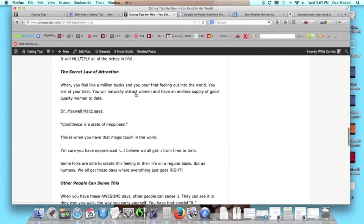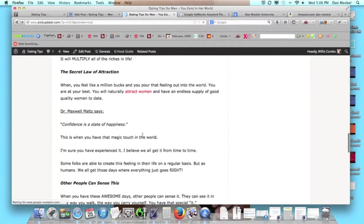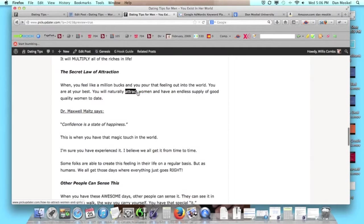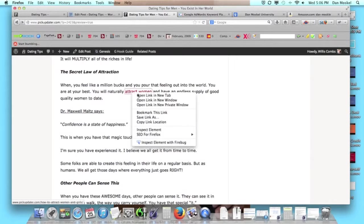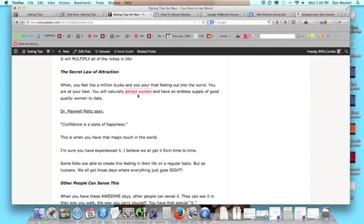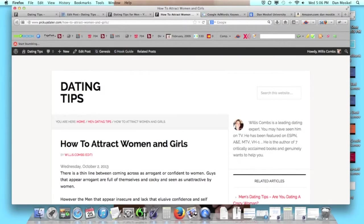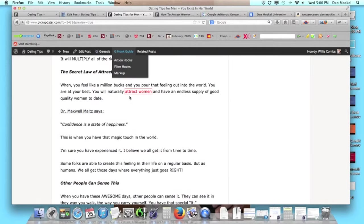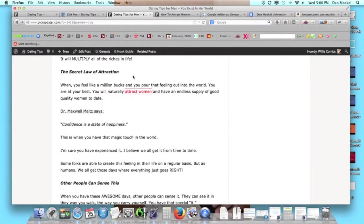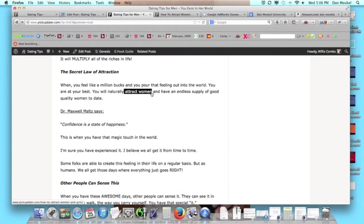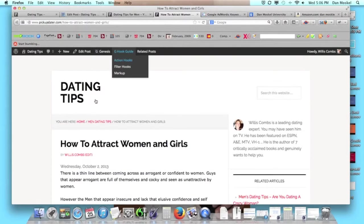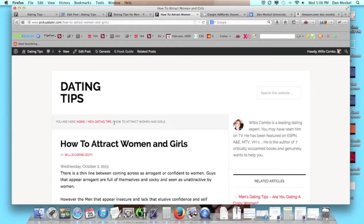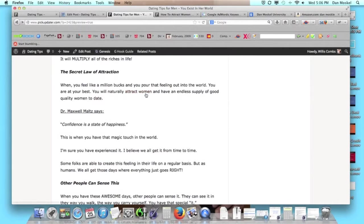What this does - this link here, once we publish this page, is voting. We are voting for this page when it comes to search engines. When we click on this link, attract women, it takes us to this page about how to attract women and girls. We're telling the search engines that this page should show up for the search term 'attract women.' When people type into Google 'attract women,' they should see this page.